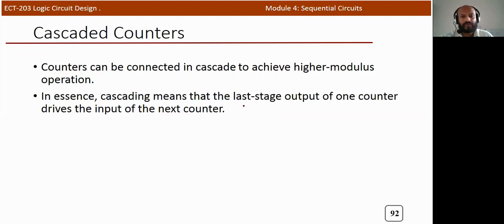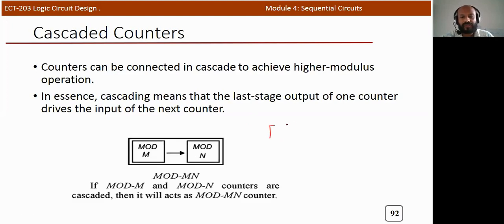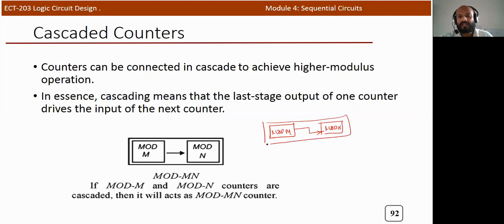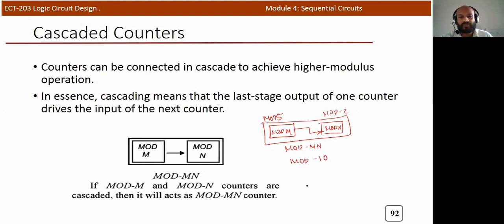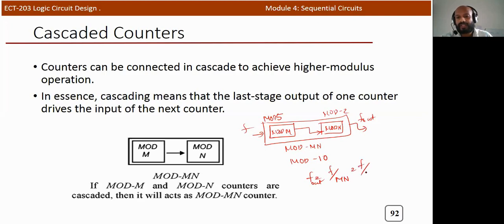For cascaded counters, if a mode M counter and a mode N counter are connected in series, the resultant counter is a mode M×N counter. For example, a mode 5 counter cascaded with a mode 2 counter results in a mode 10 counter. The output frequency is f_out = f / (M × N), so f_out = f/10 in this case.